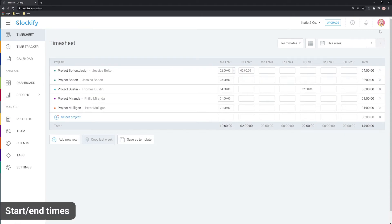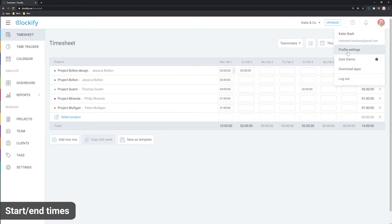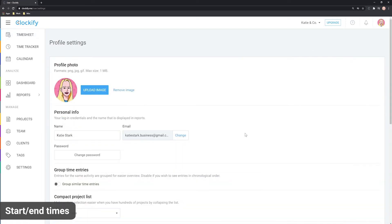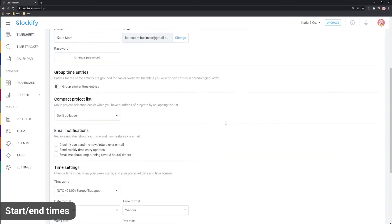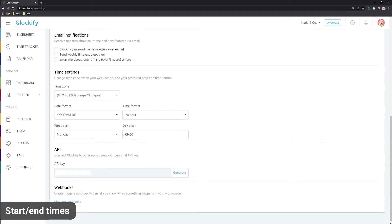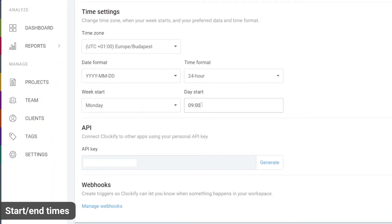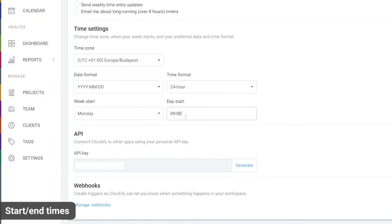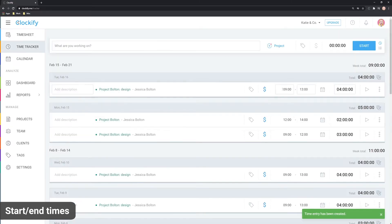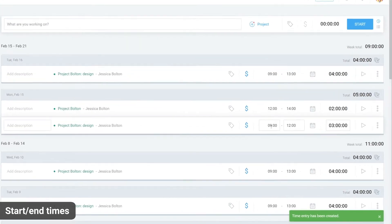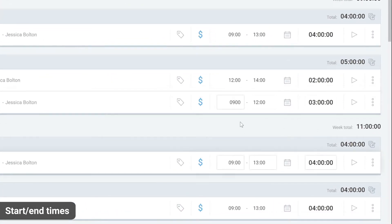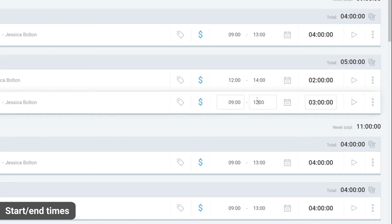If you care about start and end times, each member can define when their workday starts in profile settings here. Then if, for example, you put 9, the first entry you create in the timesheet for that day will start at 9, and each subsequent start time will be auto-incremented.